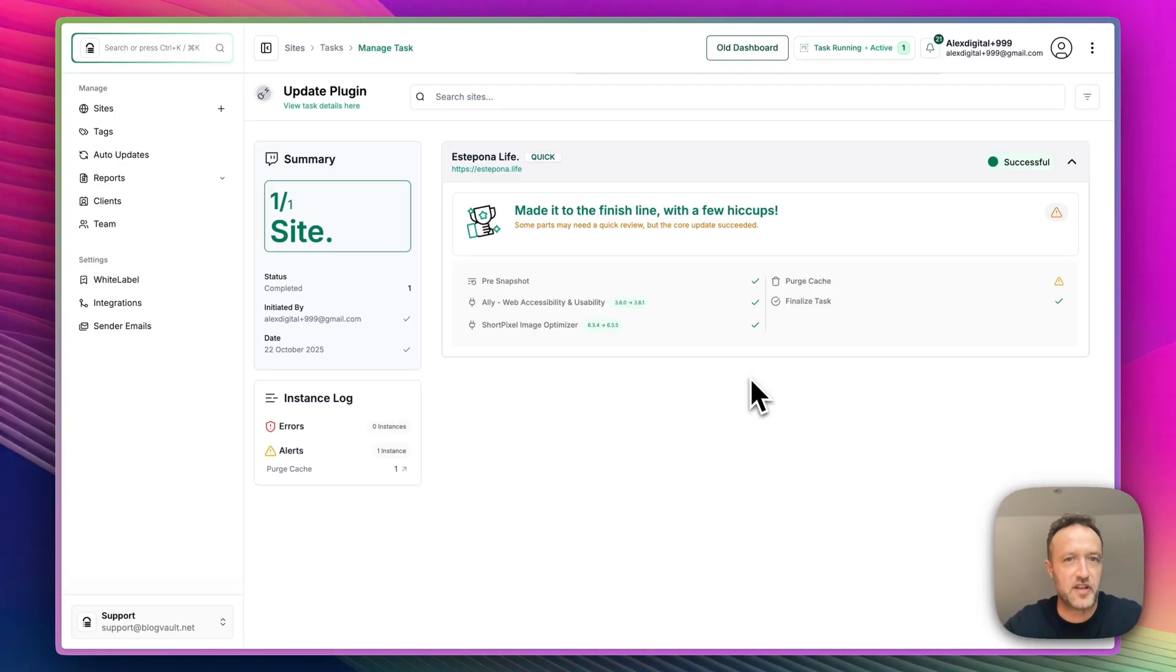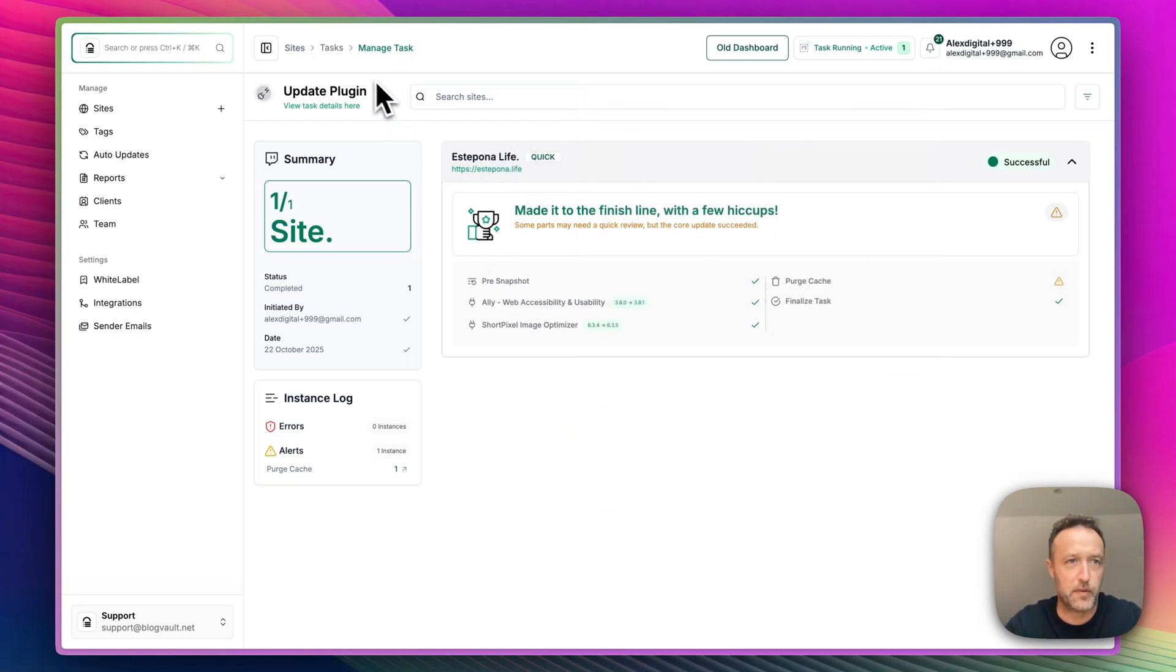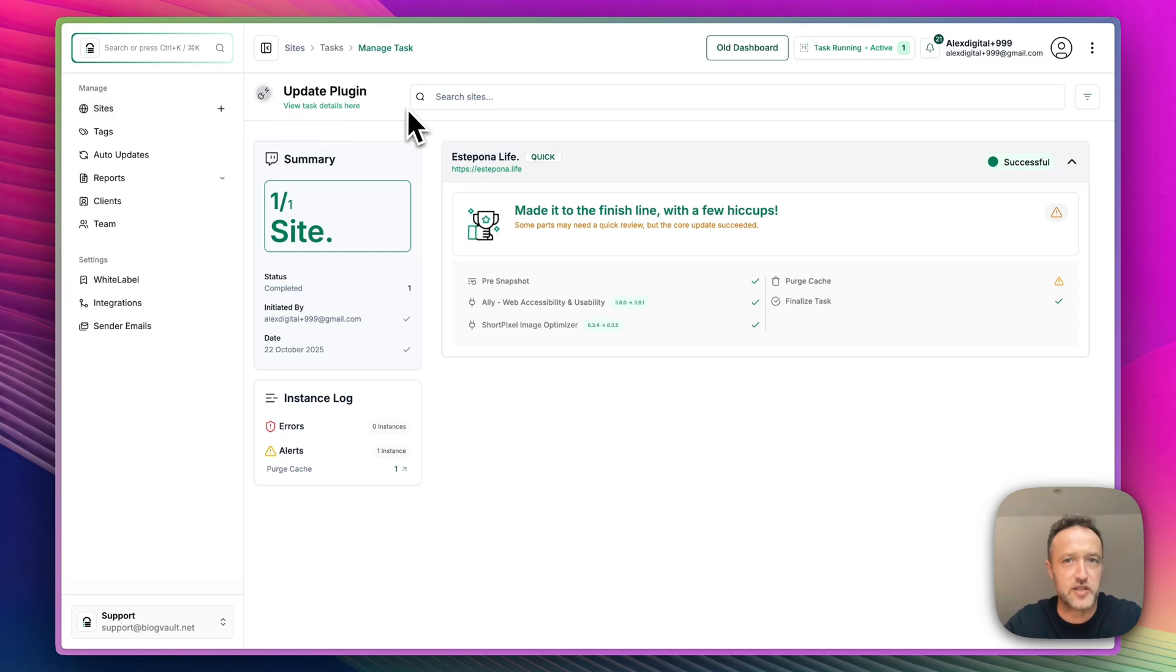So there we go. It's done it. It says it's made it to the finish line with a few hiccups. And that's just basically the cache. But that's fine. I can clear the cache myself. Not a problem. Let's just go back to the dashboard of the site.